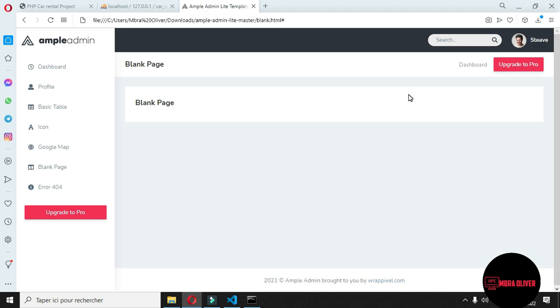So first thing is to go to the description and download the dashboard template. This dashboard is free to use and you need to credit the author.